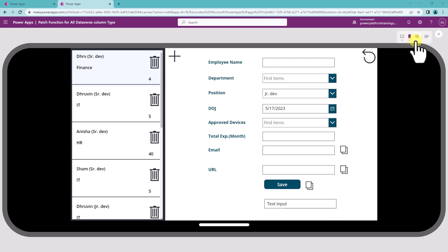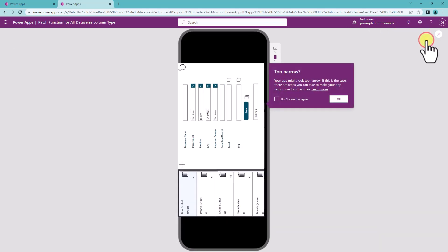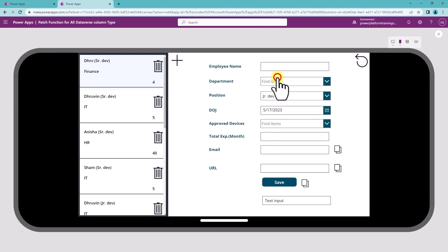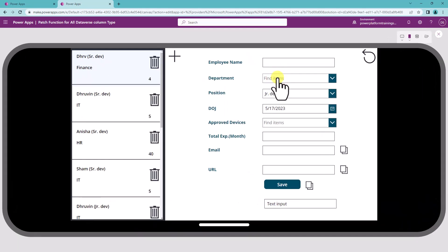There is also an option to change the orientation using this particular option. If you want to look at the layout in the portrait and on the landscape mode, you can simply use this option from here.